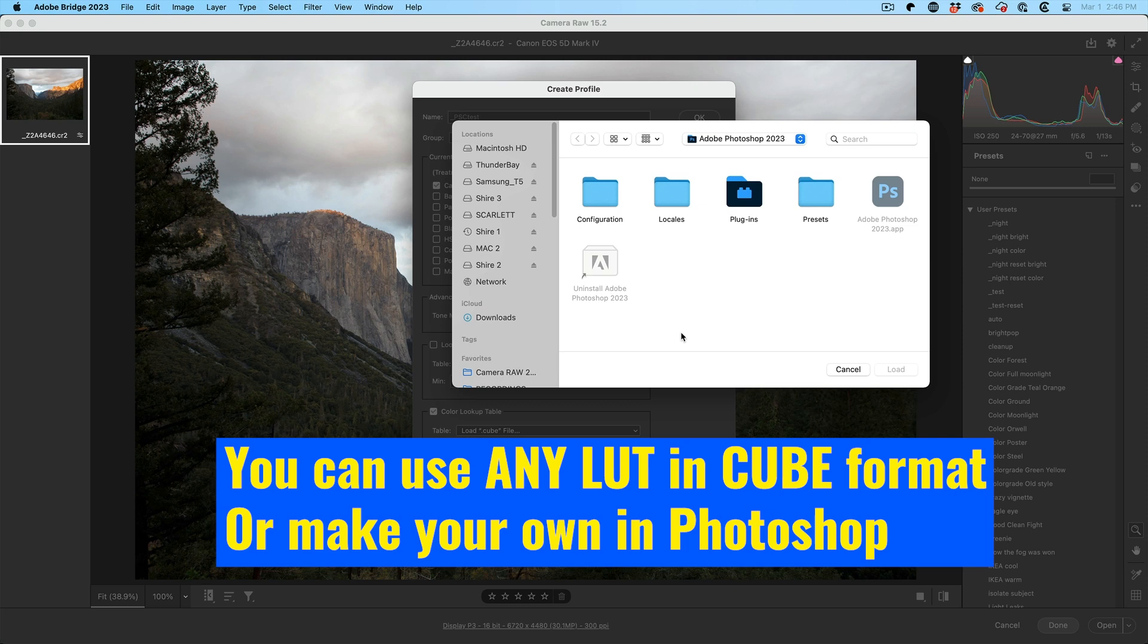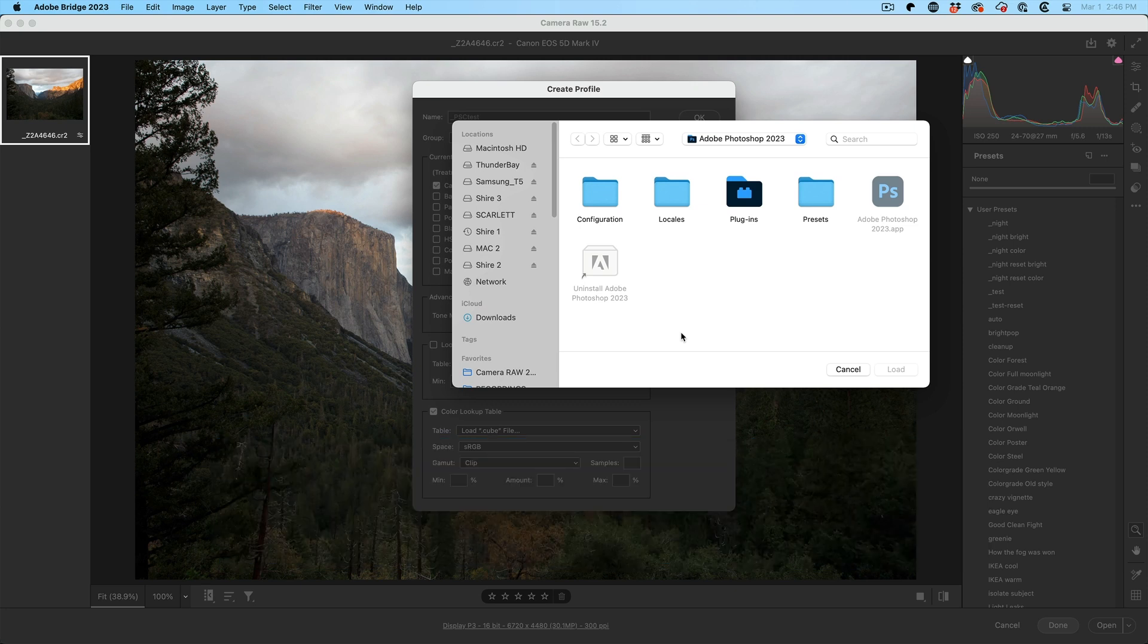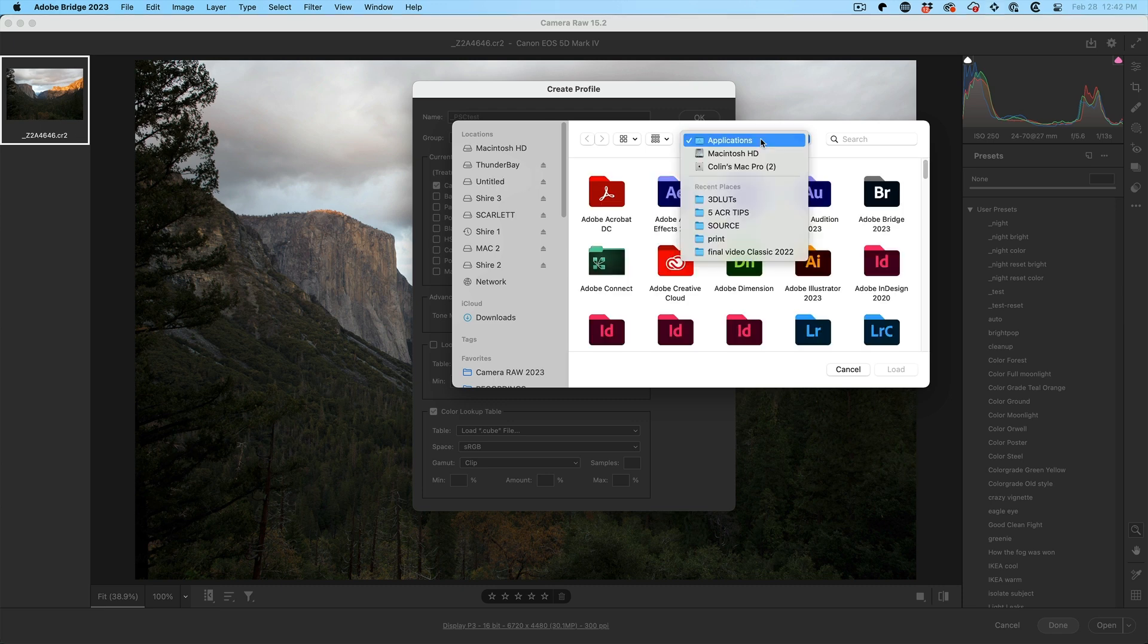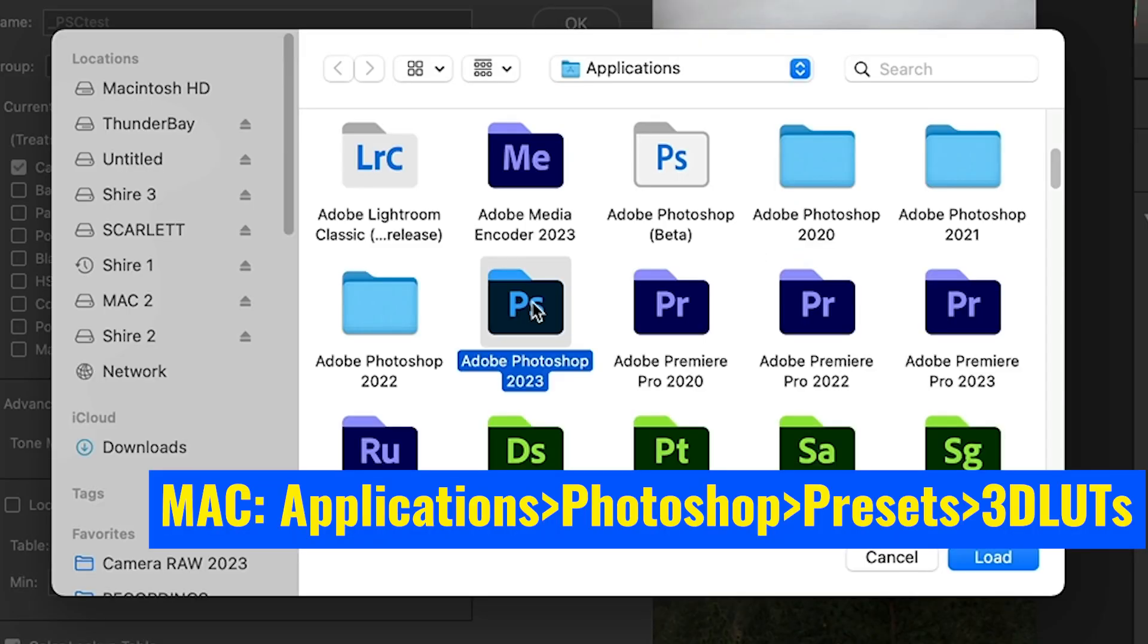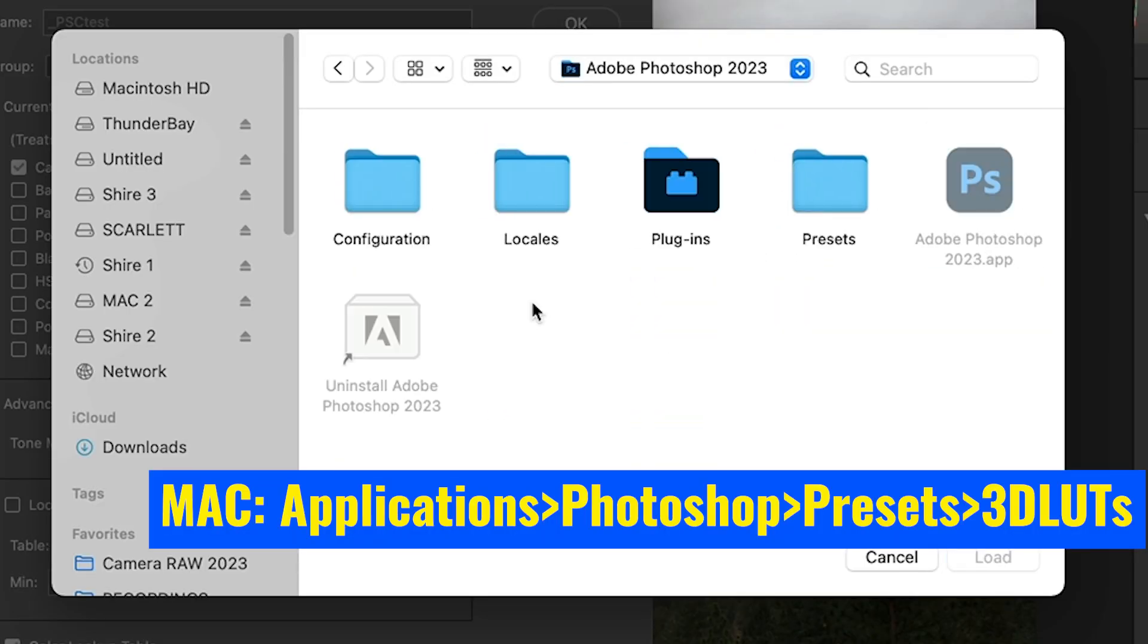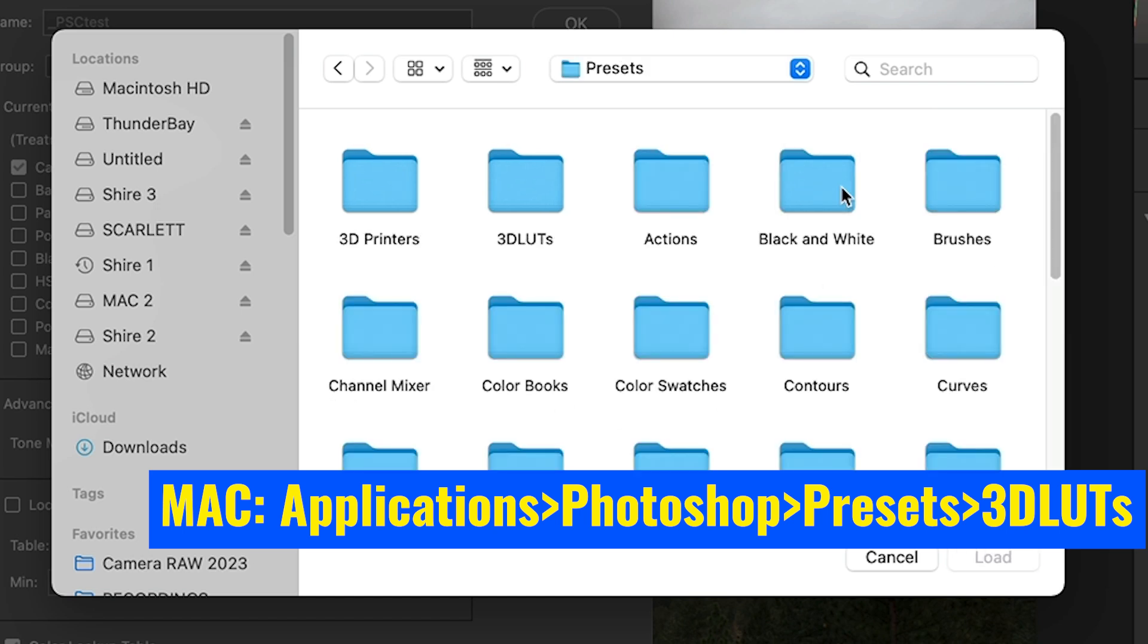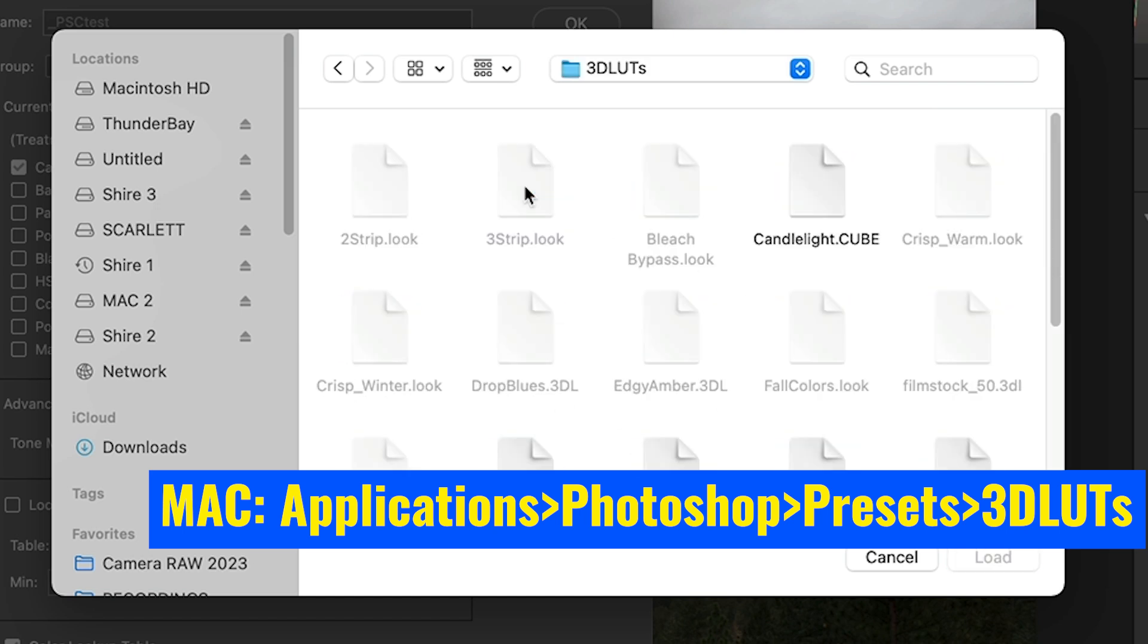Now go under the bottom where it says Color Lookup Table. Click on it. And here you can load in any LUT you want as long as it's in cube format. And I'll show you how to access the ones that are already inside of Photoshop. You want to navigate to the Photoshop Extras folder. On the Mac, it's under Application, Photoshop, Presets, 3D LUTs.